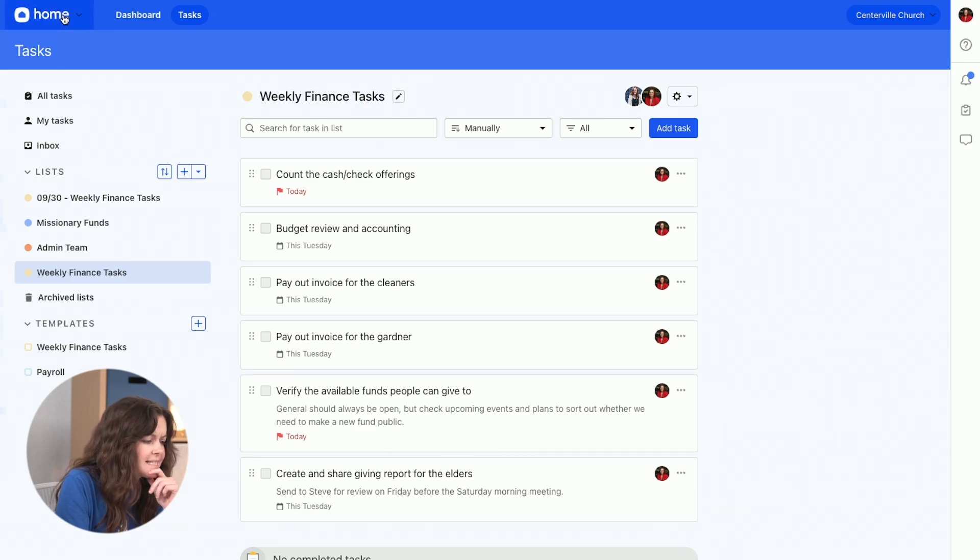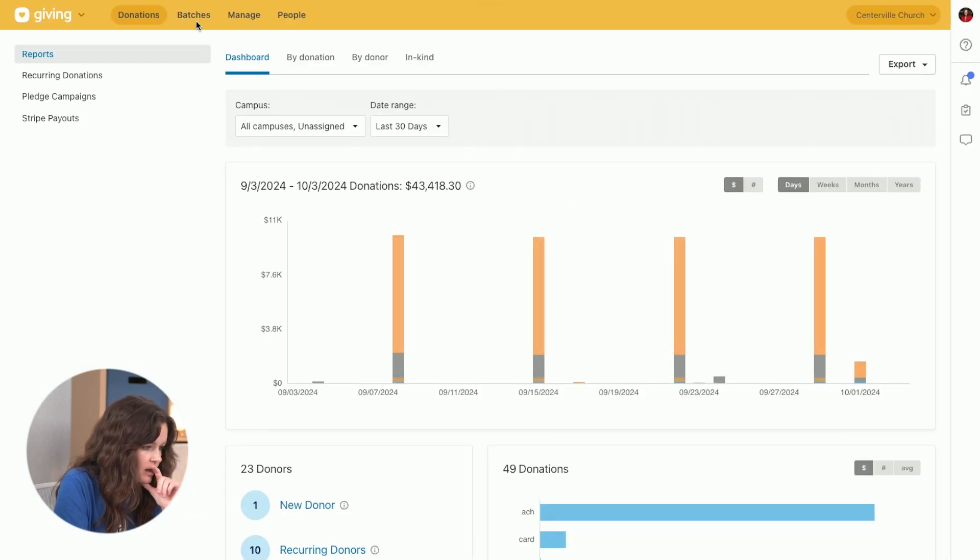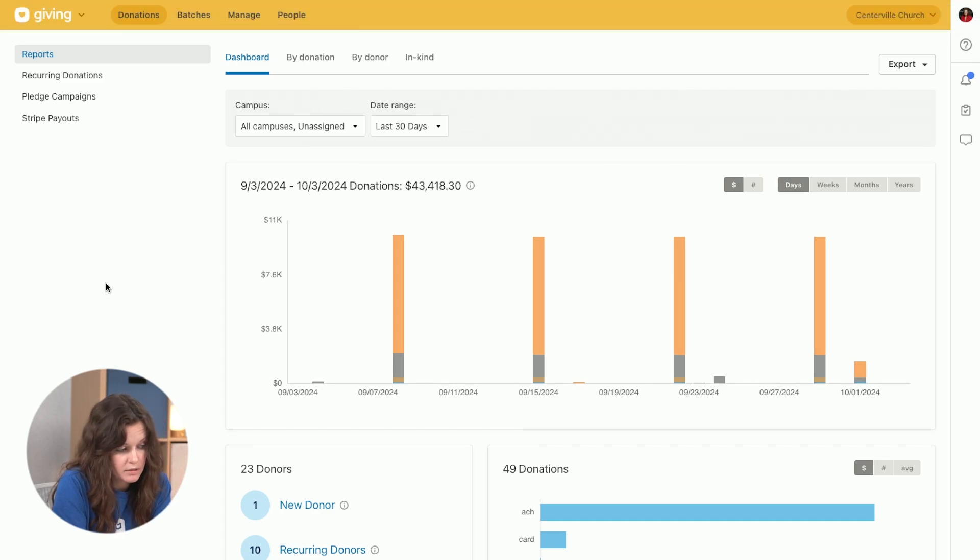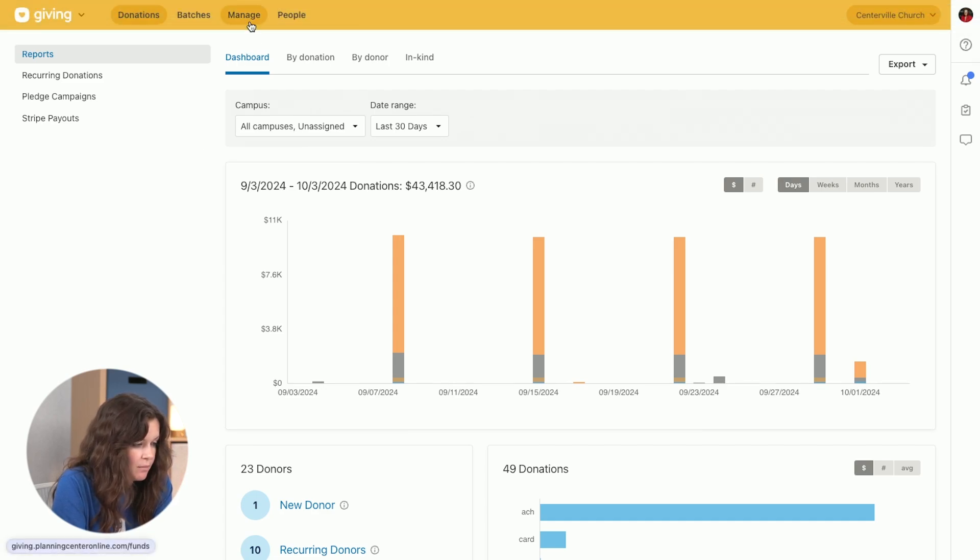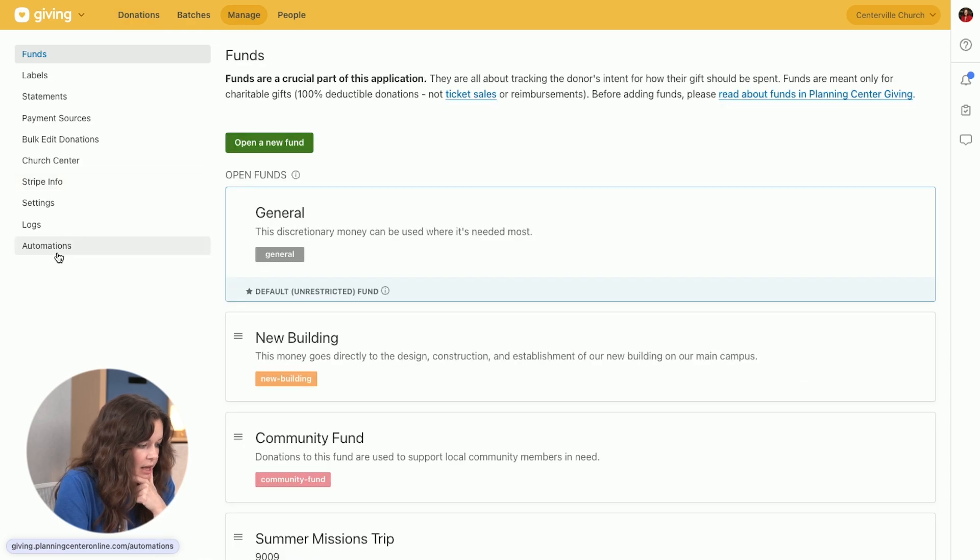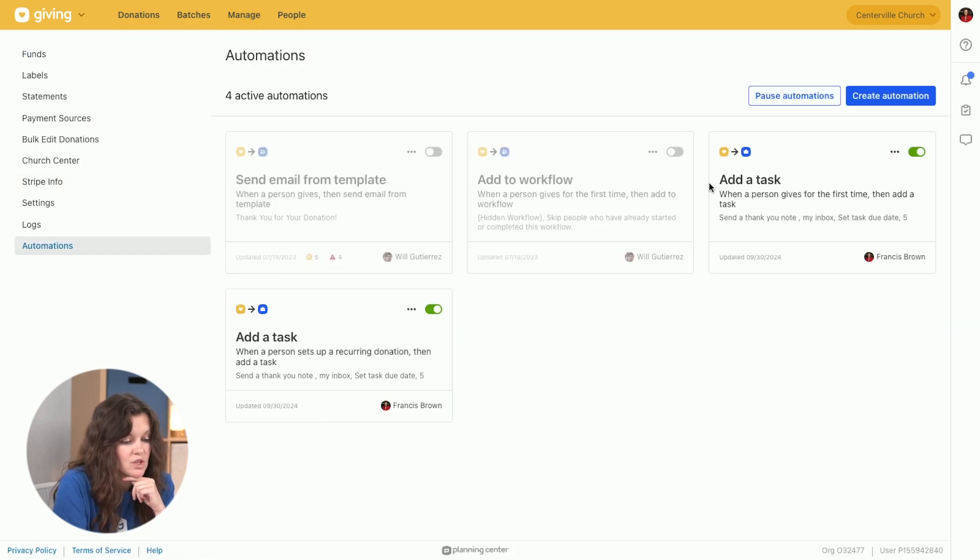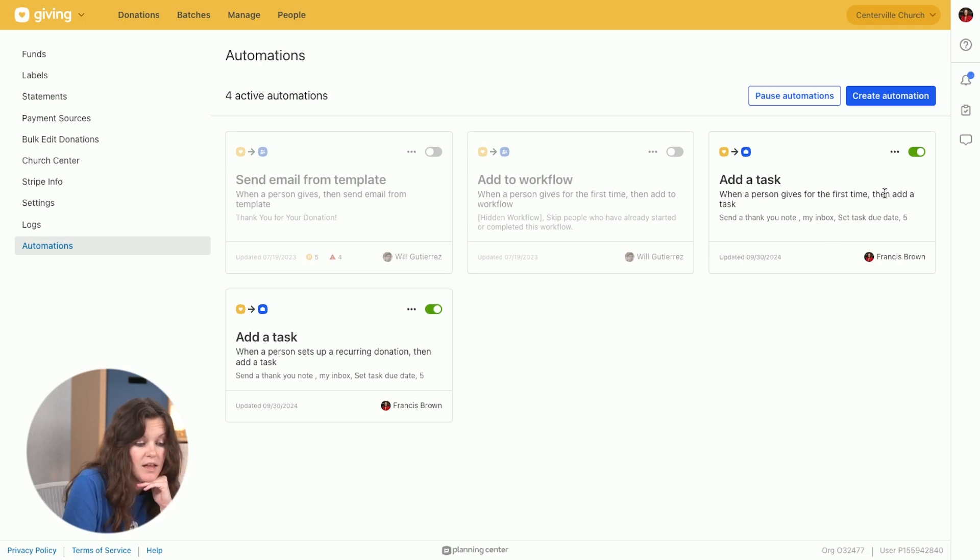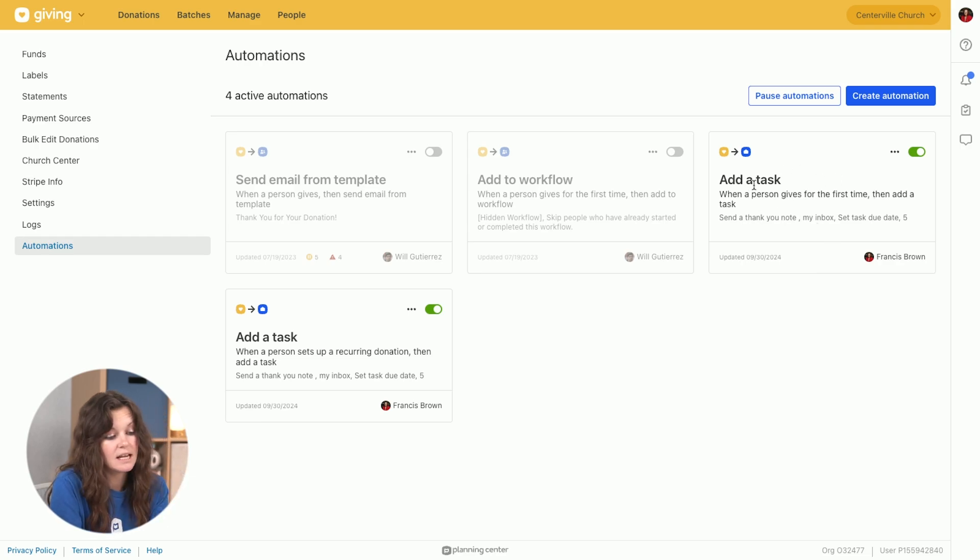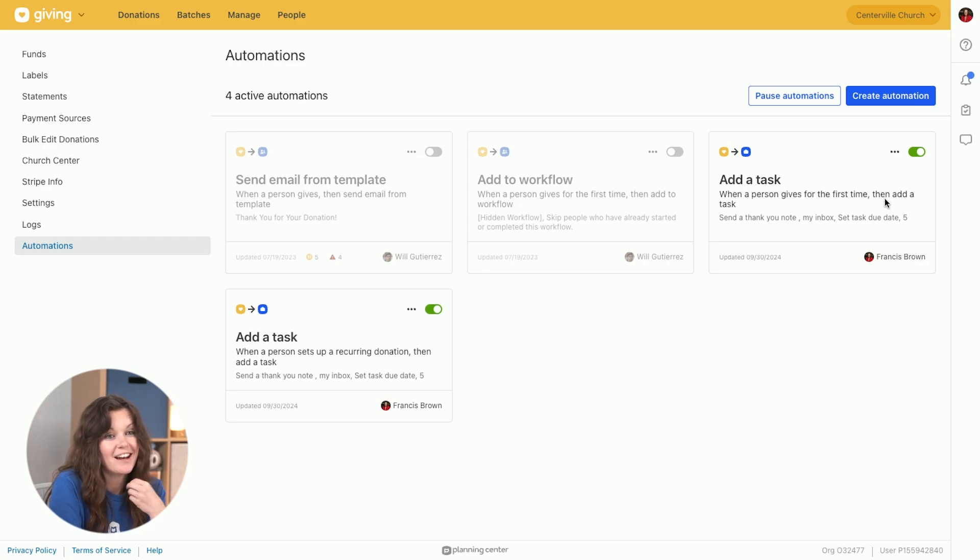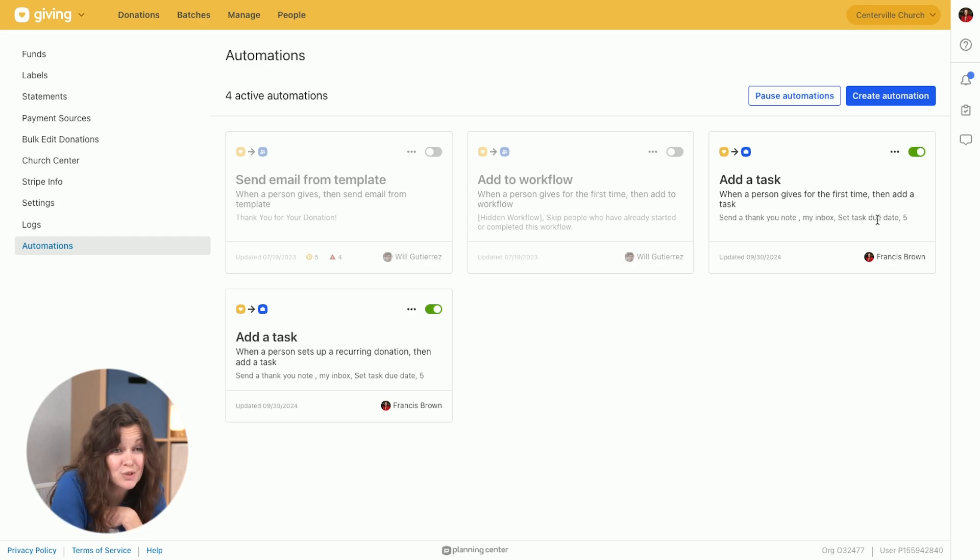So let's say we go over to giving. Here you might be familiar with what your reports dashboard looks like in giving. I'm going to go over to manage, go to automations. I can set it up so that when someone gives for the first time, then I can add a task. So in this case, I made an automation so that whenever someone gives for the first time, then I get a task to send them a thank you note. Pretty straightforward, just thank you so much for giving.